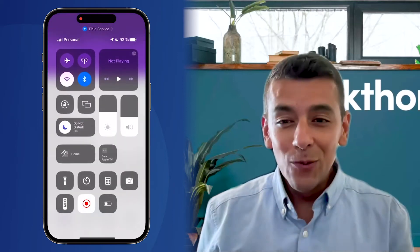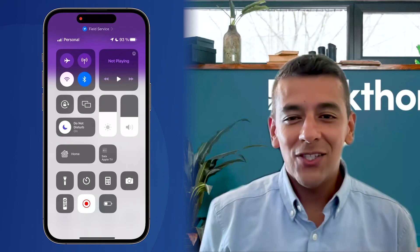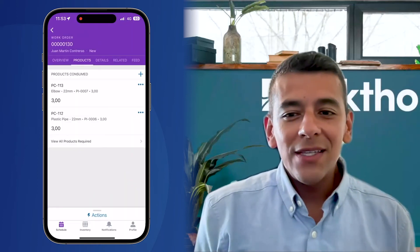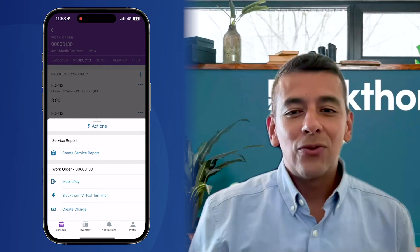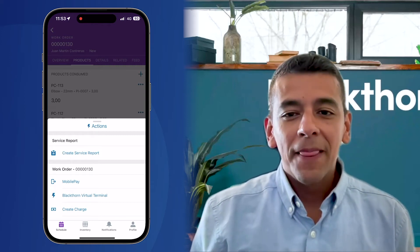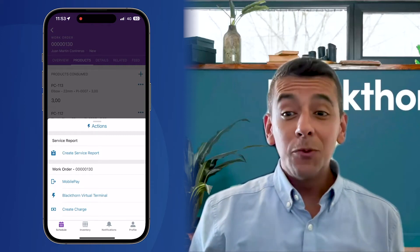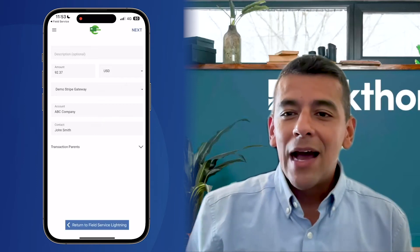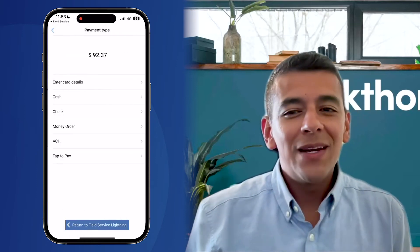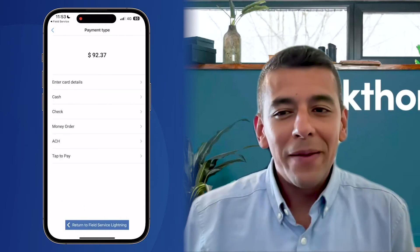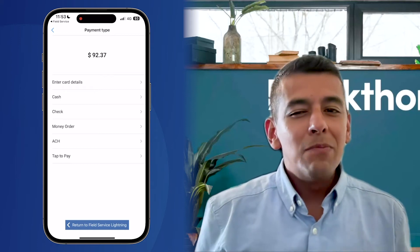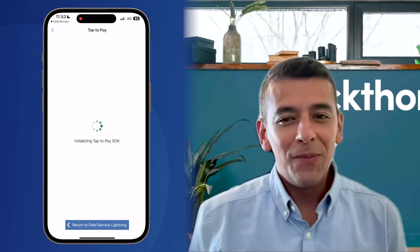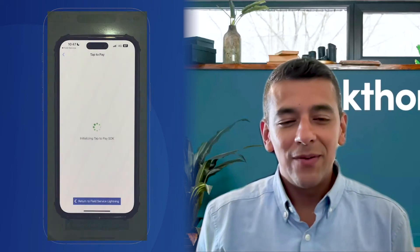But for now, in order to show you another super exciting new feature, I've removed that payment, navigated back to Field Service and restored the internet connection. I'll launch mobile payments again. But this time, I'll select tap to pay from the list of available payment methods and watch as my mobile device is almost magically transformed into a contactless payment terminal.